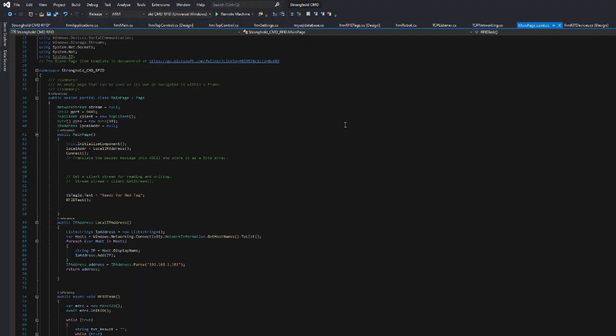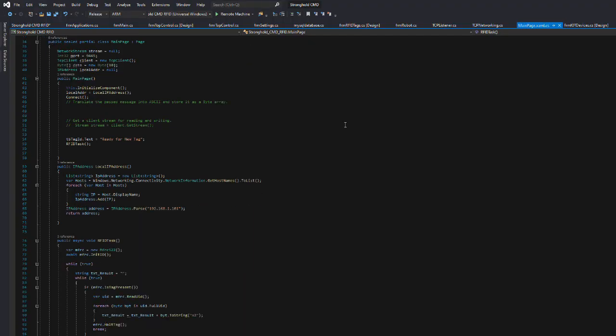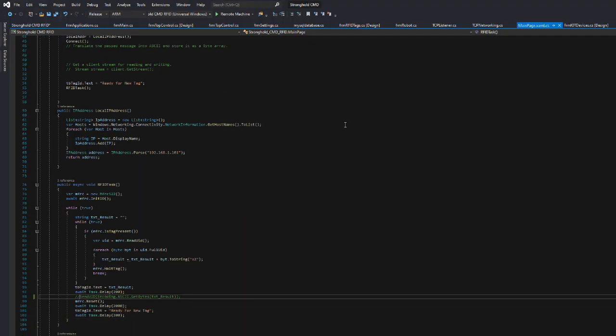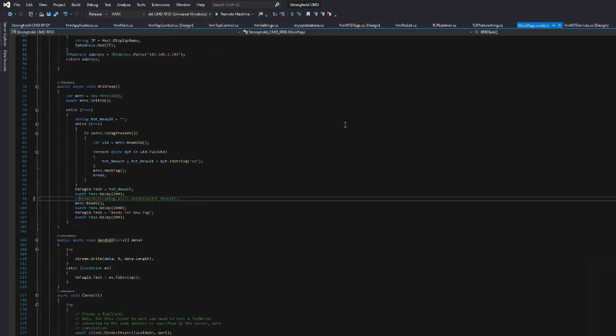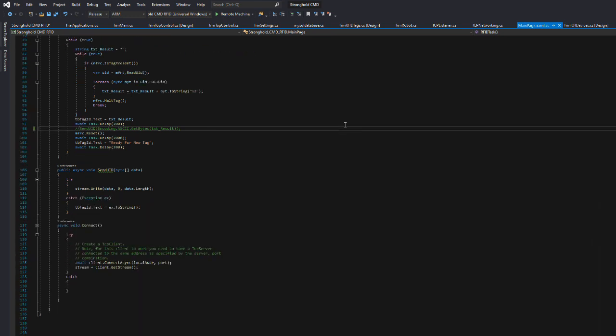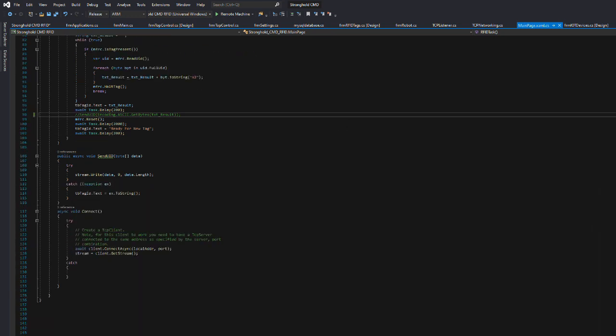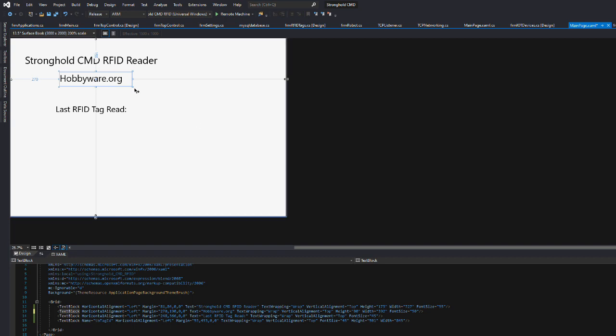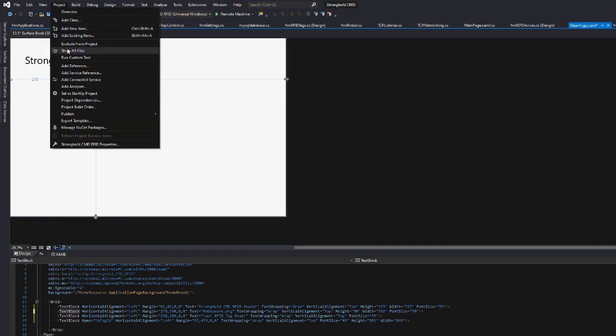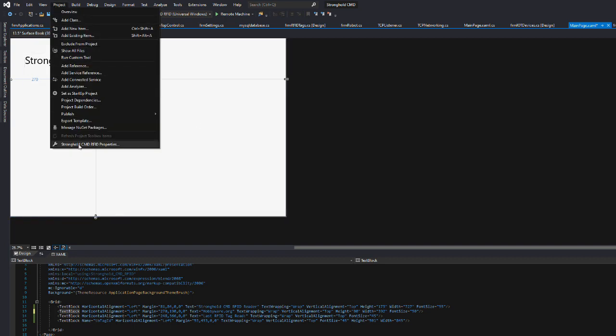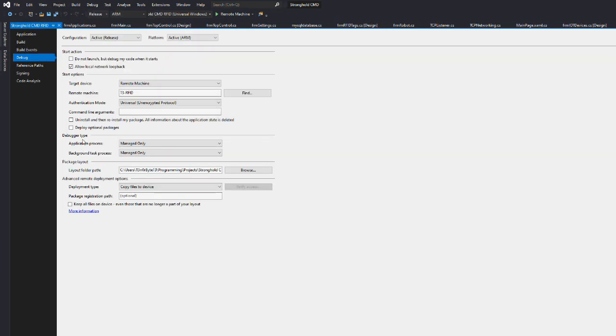Finally, you will need to run the code. Go to the properties of the project and change the target device to Remote Machine, and type in the IP address of the Raspberry Pi, as displayed on the screen of the Raspberry Pi.